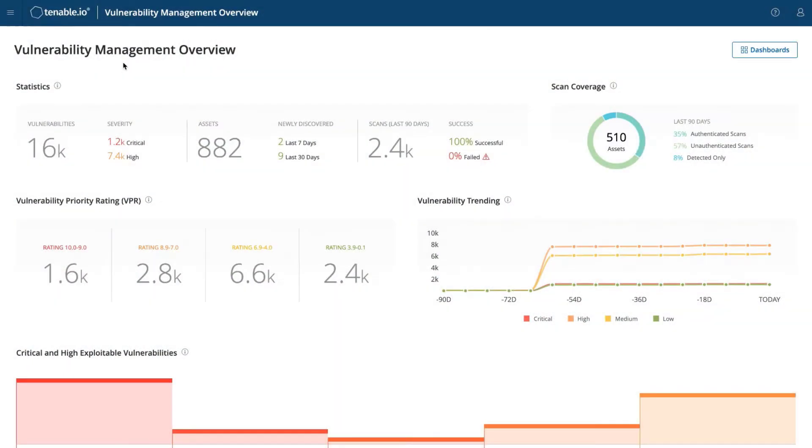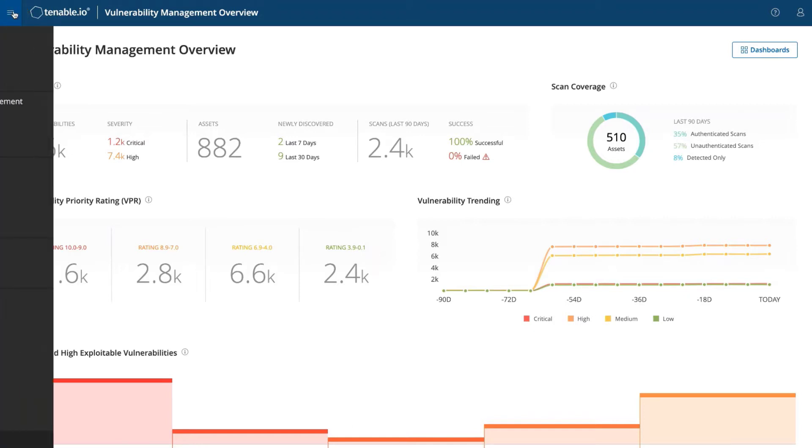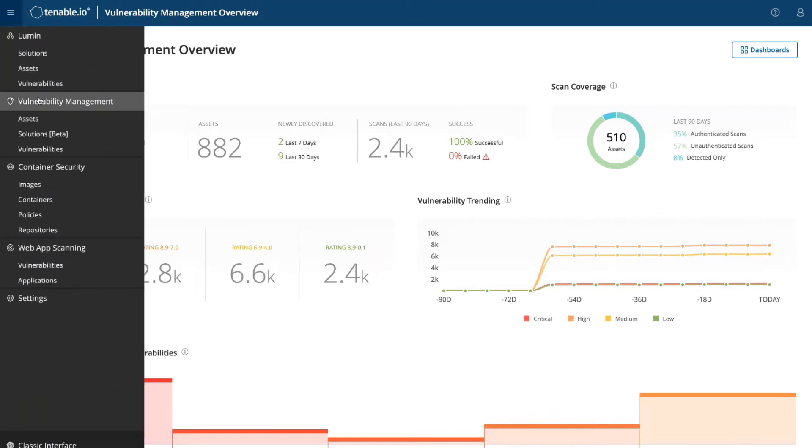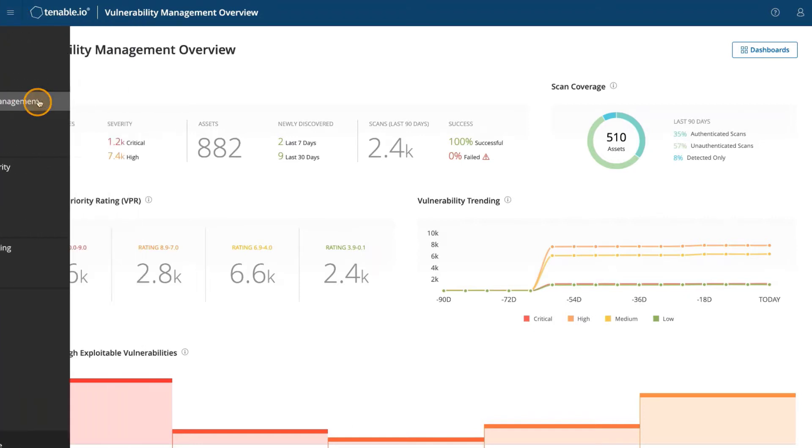We are going to create a report in Tenable.io. You can create a report from a dashboard view. On the top left hamburger button, I'm going to go to vulnerability management.